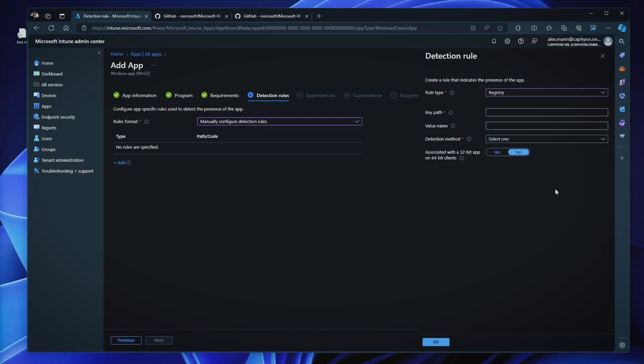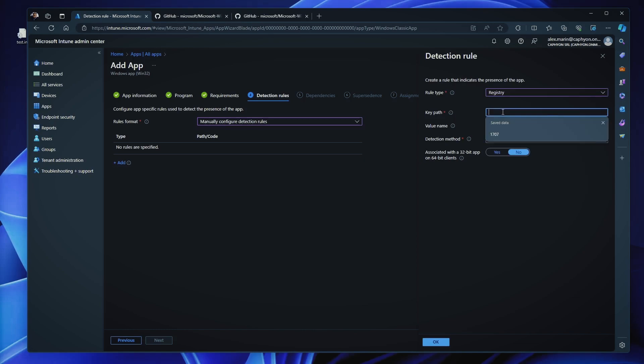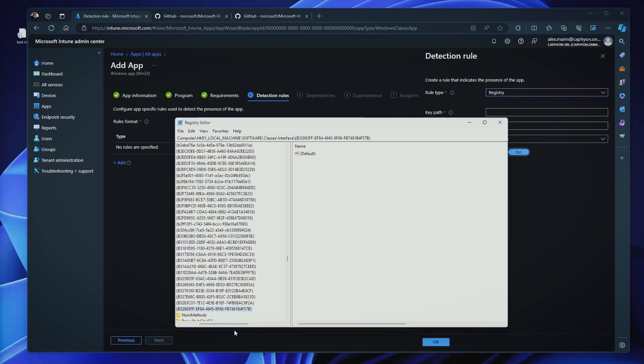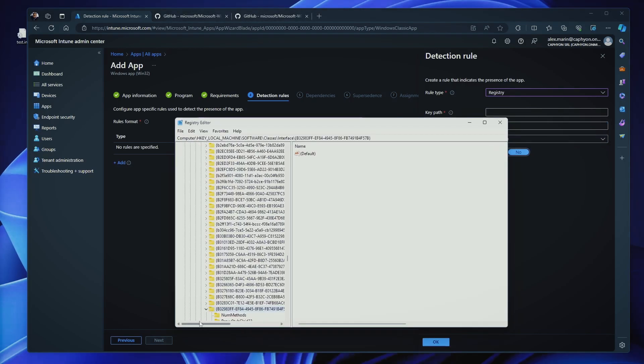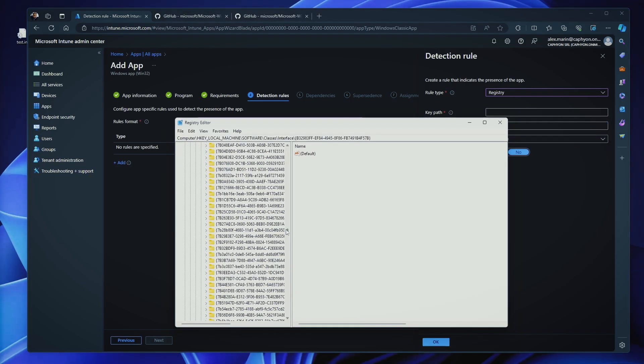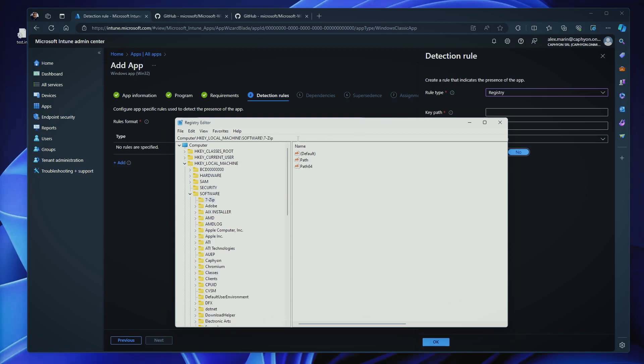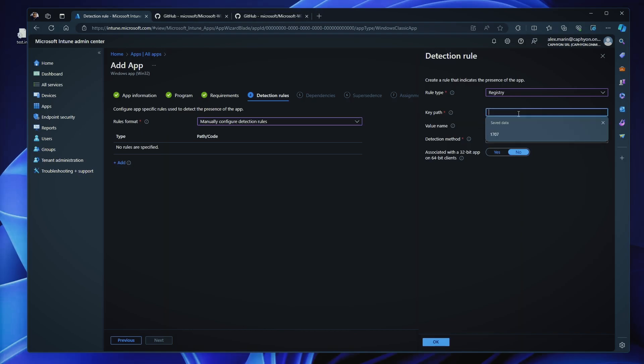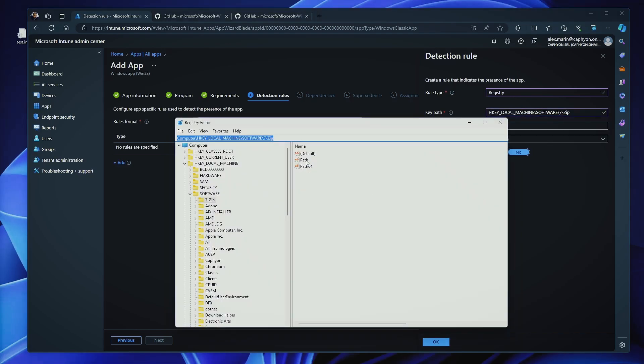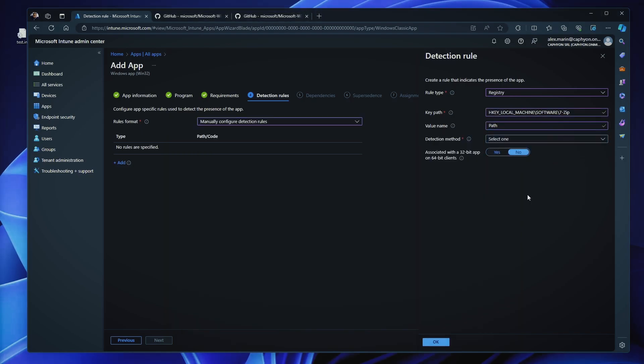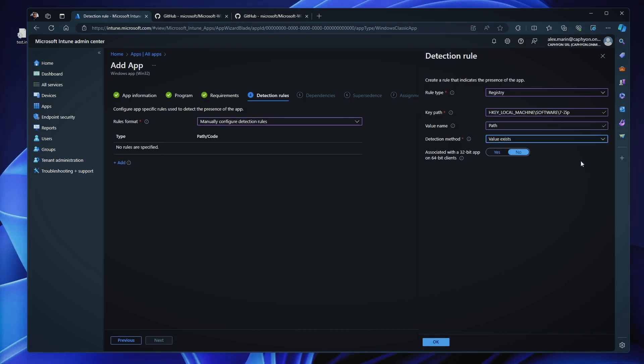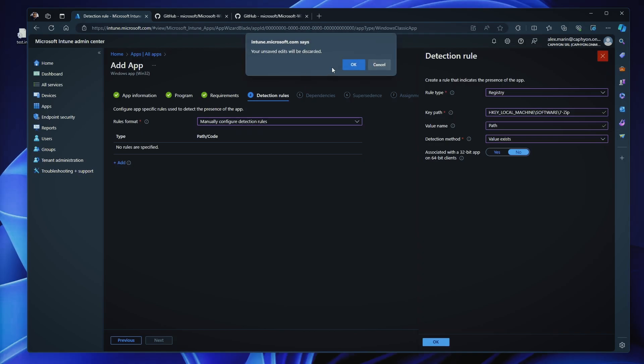So, for example, we can put the, on the keypad, let's say I have something in local machine software, 7-zip, right? This is one way to do it. And value name should be path. And let's say the value exists, right? This is another way. So these are the three main standard ways to detect if an application is present.